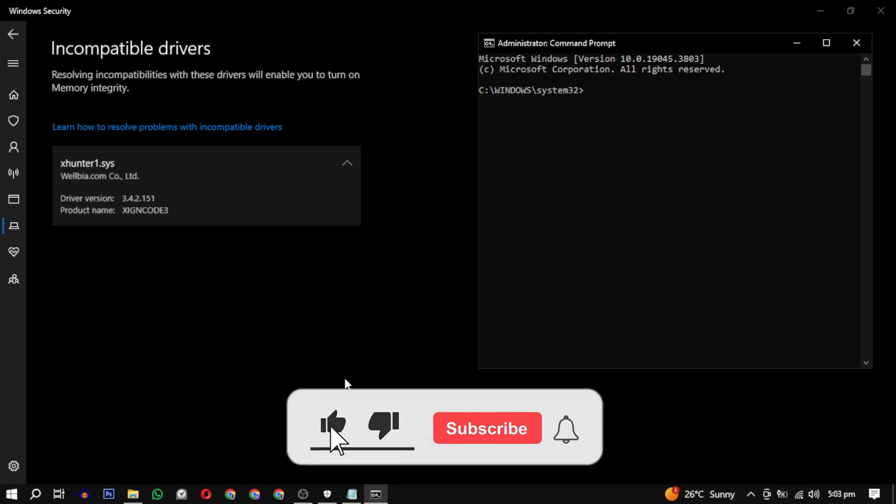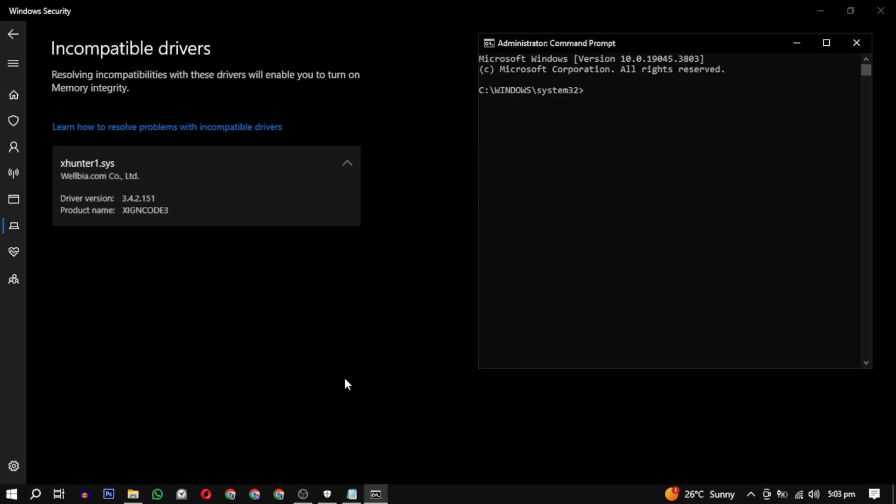If this video helped you, please give this video a like. And if you want to support this channel, hit that subscribe button. That's it for this video. I will see you in the next video. Until then, take care and have a nice day.